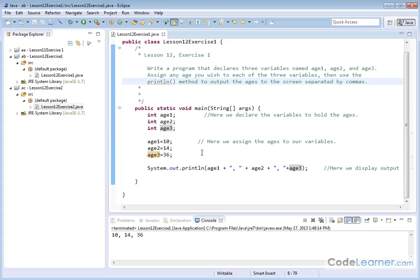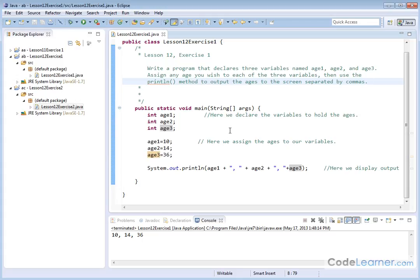So this is how I've done it. Your method might look slightly different. You could declare these variables all in one line if you wish. You could say int age1 comma age2 comma age3 and then put a semicolon there. That's one way it could look different. You might have slightly different formatting down here. But this is the gist of how you do this exercise in Java.